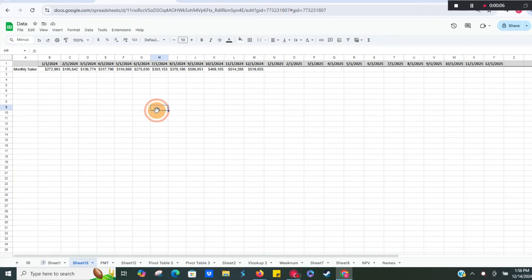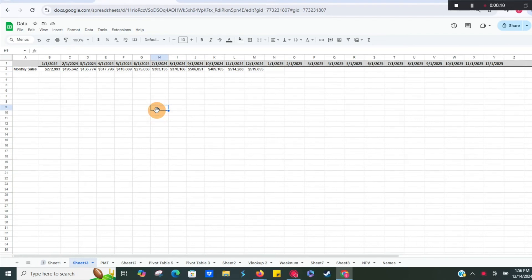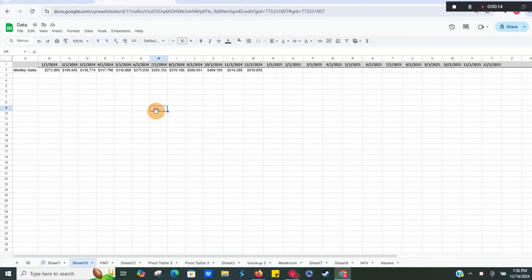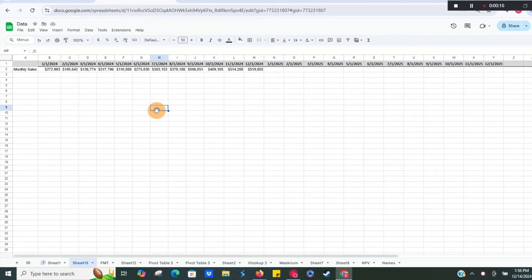Hey everyone, today I'm going to show you how to use Forecast Linear in Google Sheets, which is a nifty little tool or function that will help you forecast where trends are headed into the future.